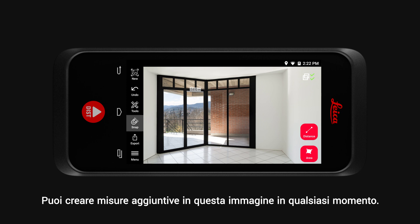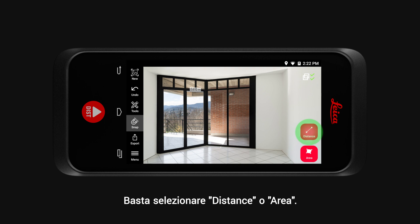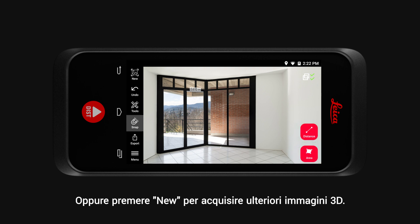You can create additional measurements in this image at any point. Simply select Distance or Area, or tap on New to capture additional 3D images.